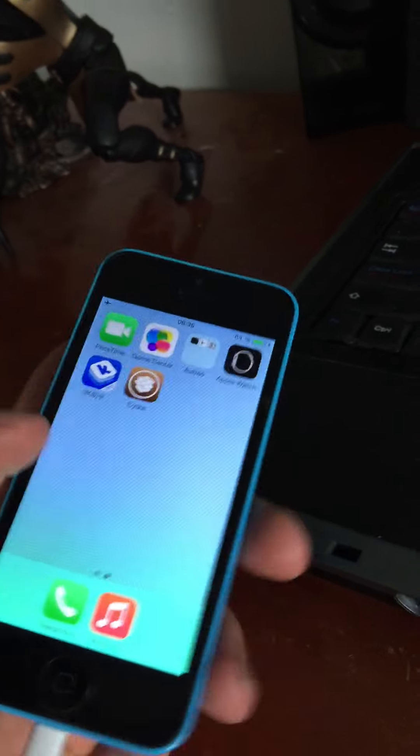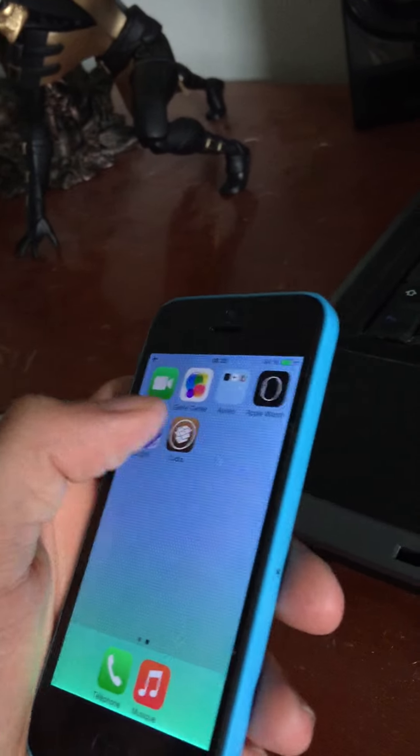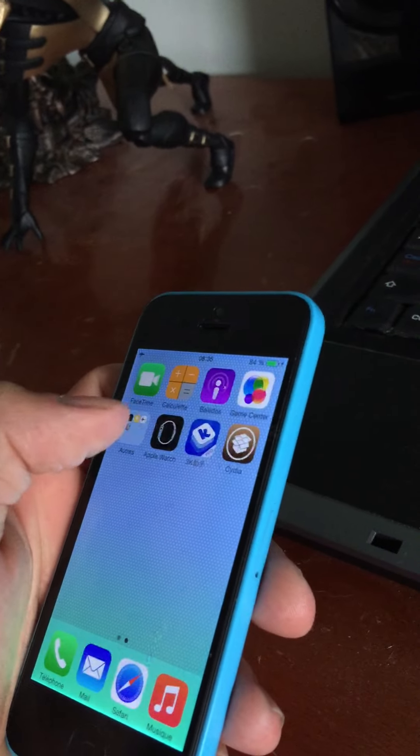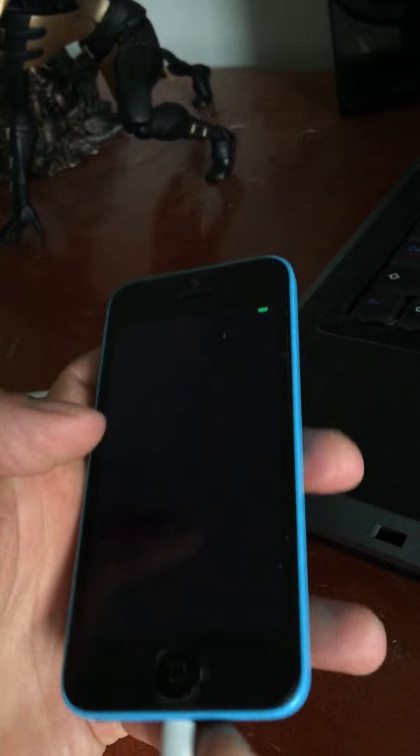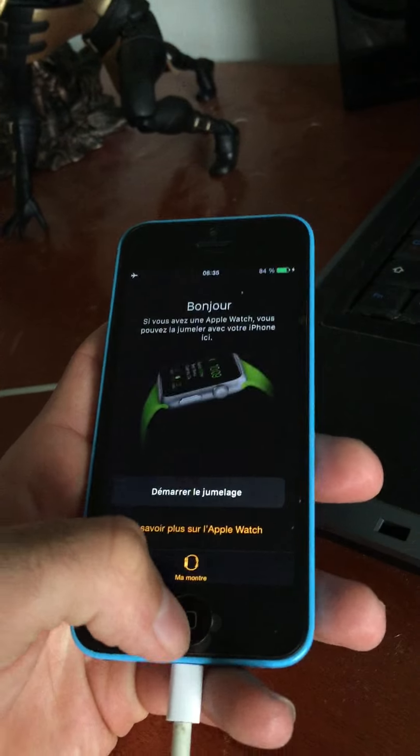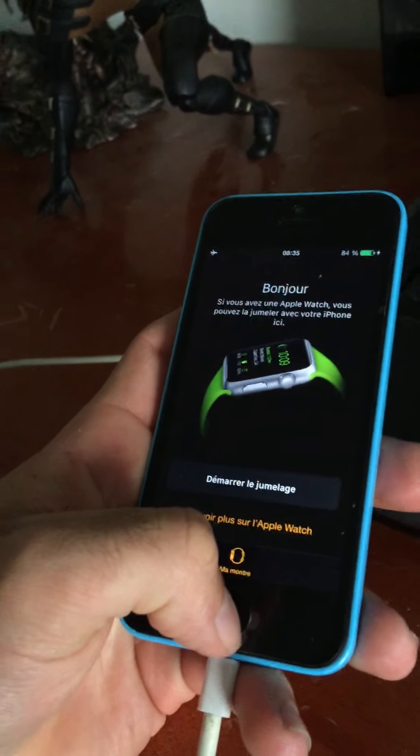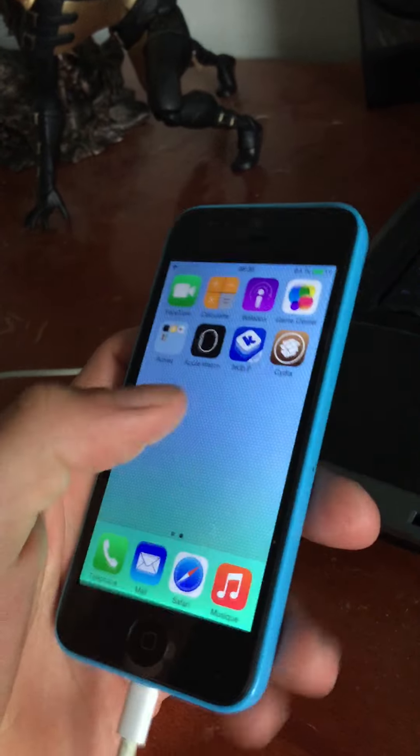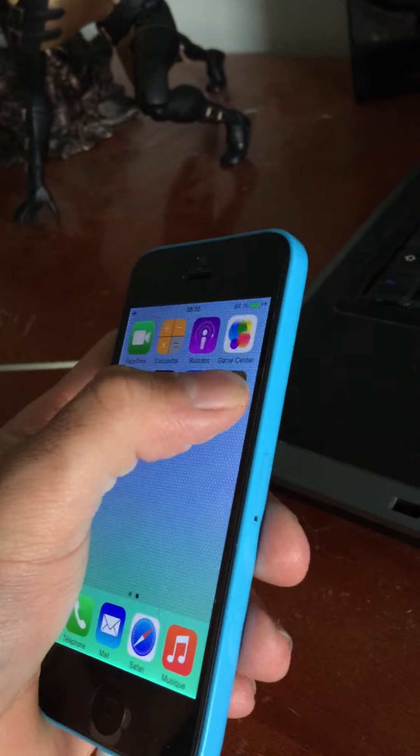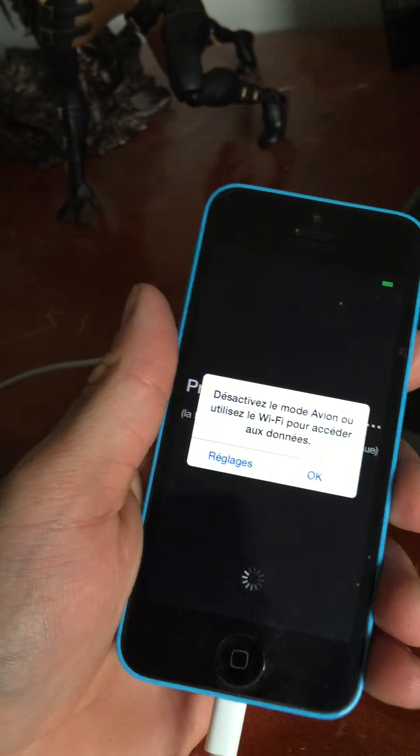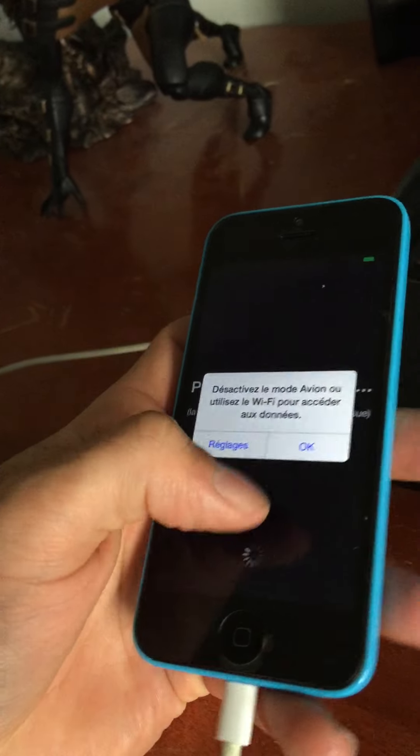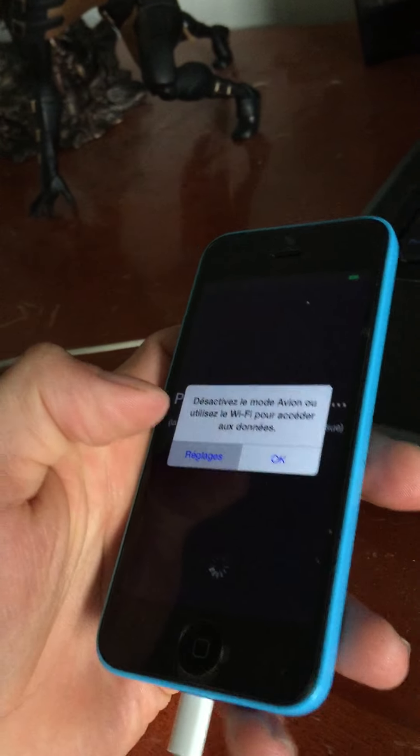By the way, go to Cydia, go to Cydia. All right.